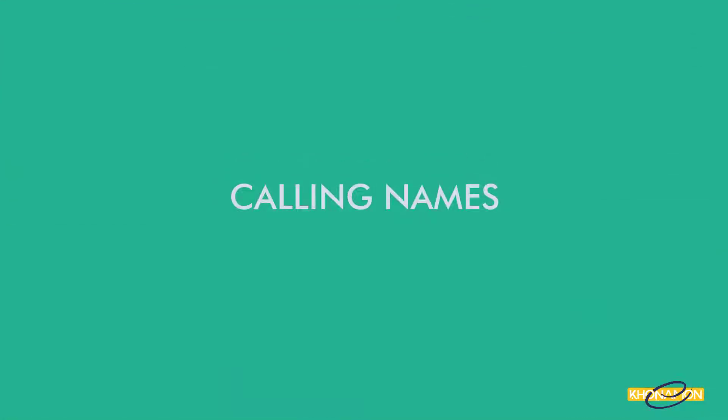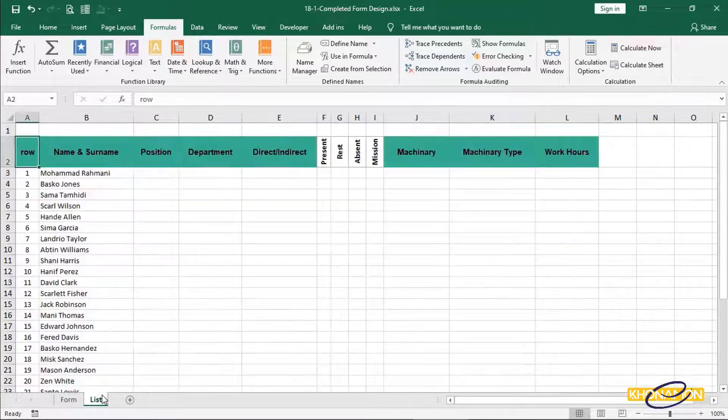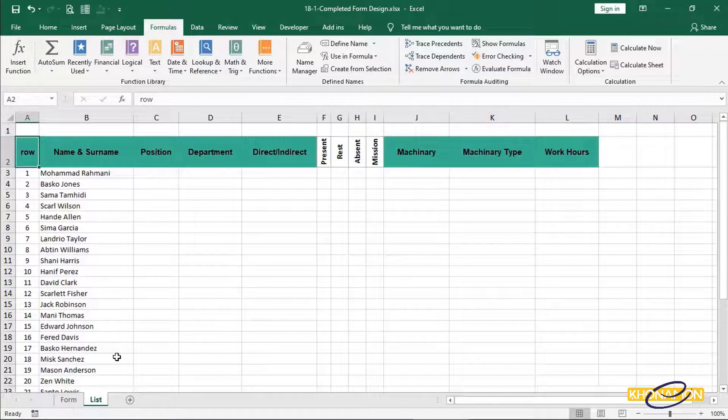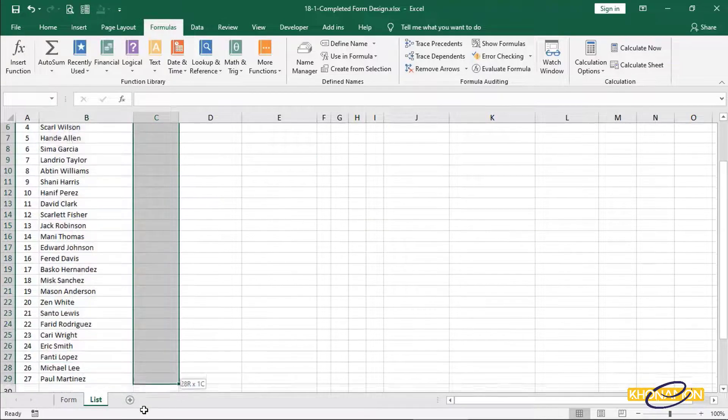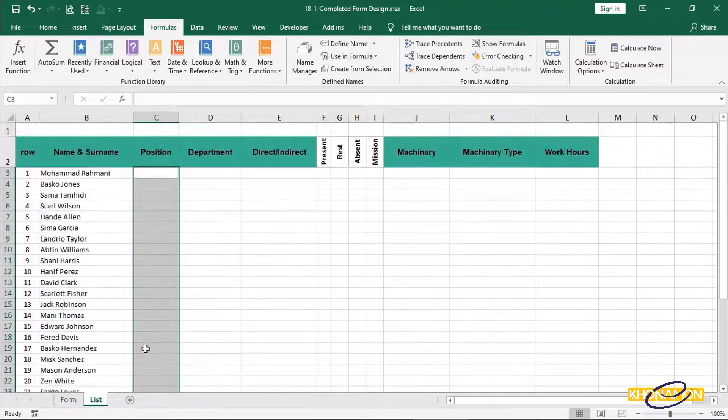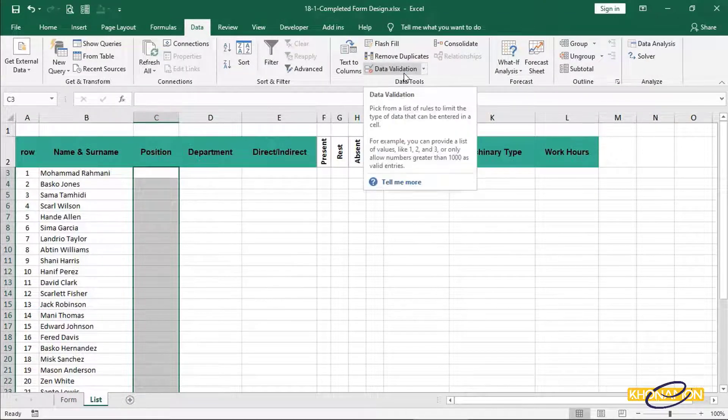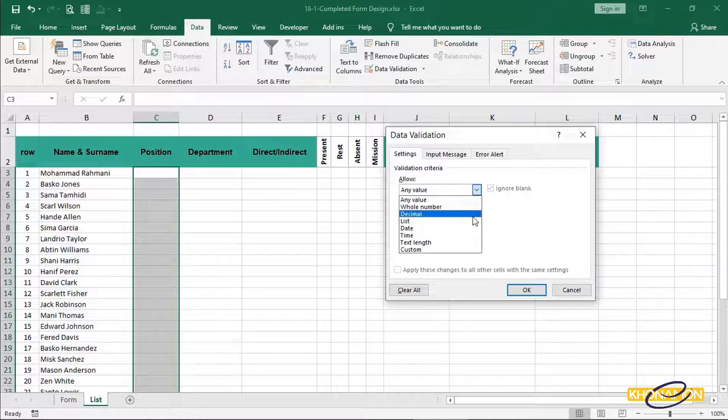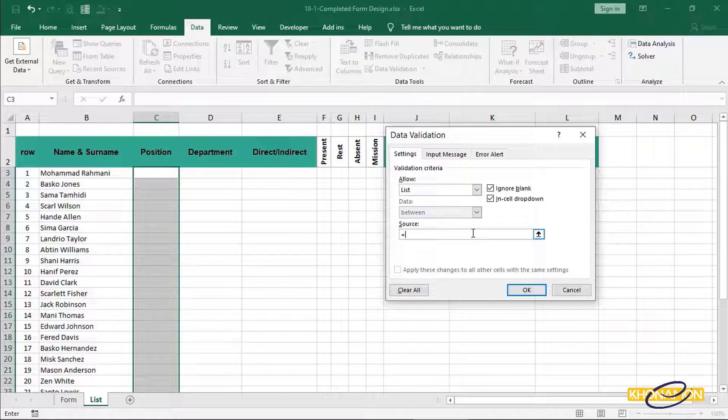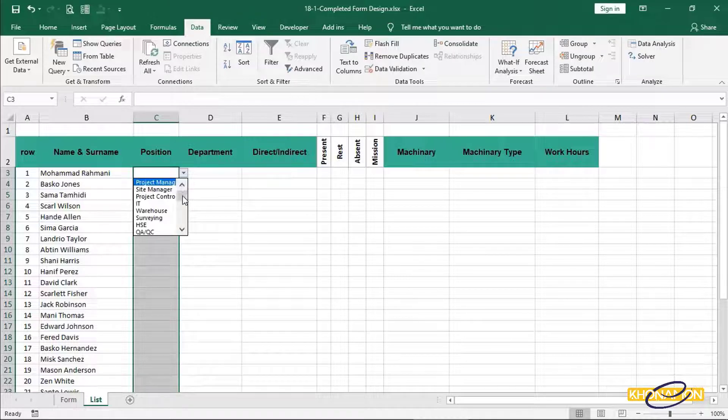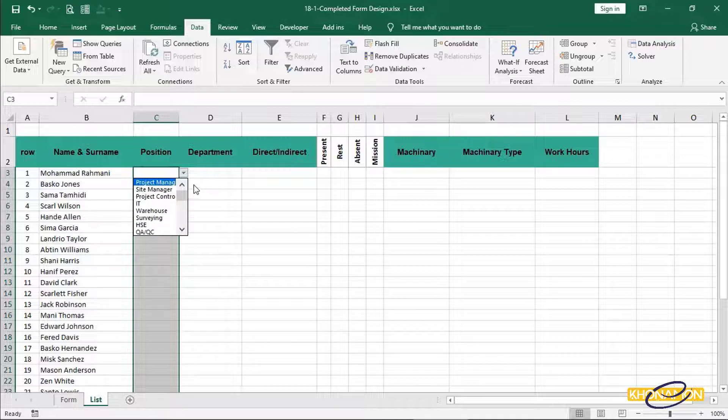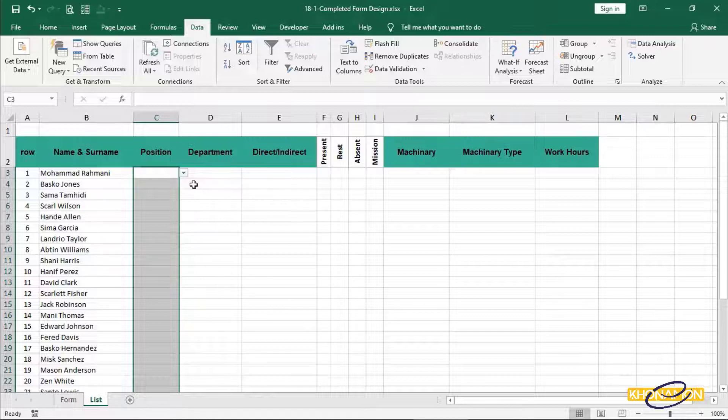Calling names. I go to list sheet and fill the position, department of each people and machinery by calling them from the names, which we have modified in defined name. For calling any defined name in a range, you already know, we first select the range. Then from data tab, select data validation. From drop down menu, I select list. The source is form.p. Then press on OK. A drop down menu is appeared here. It means these cells are assigned to form.p name.